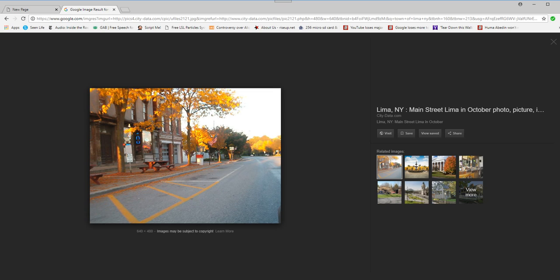And what happened was there was a brownout. A brownout's where lights are real dim, but they're still on.